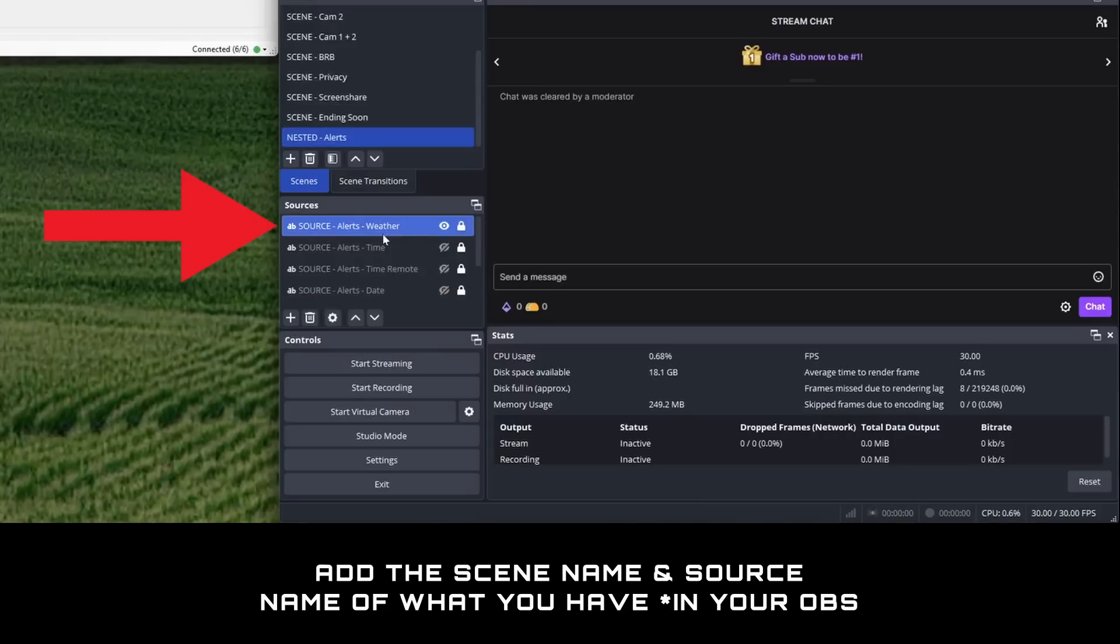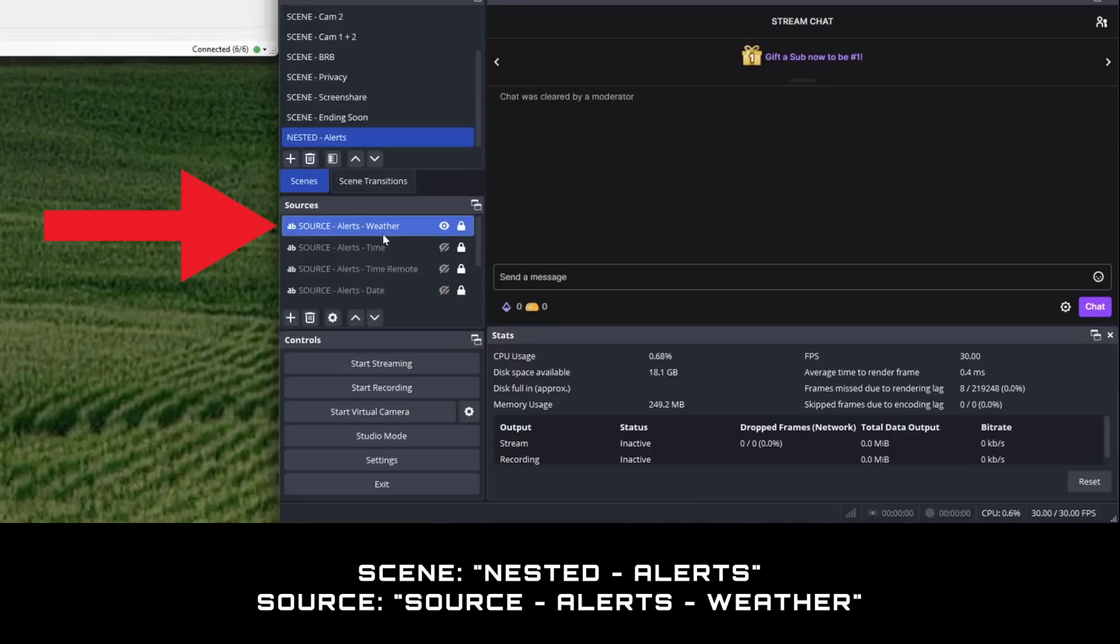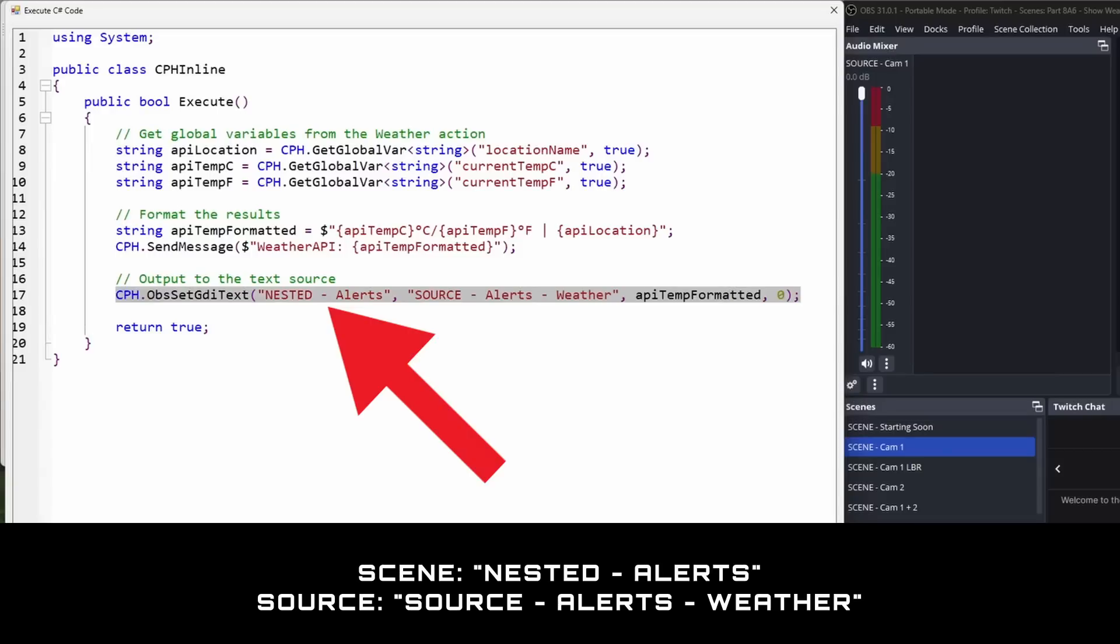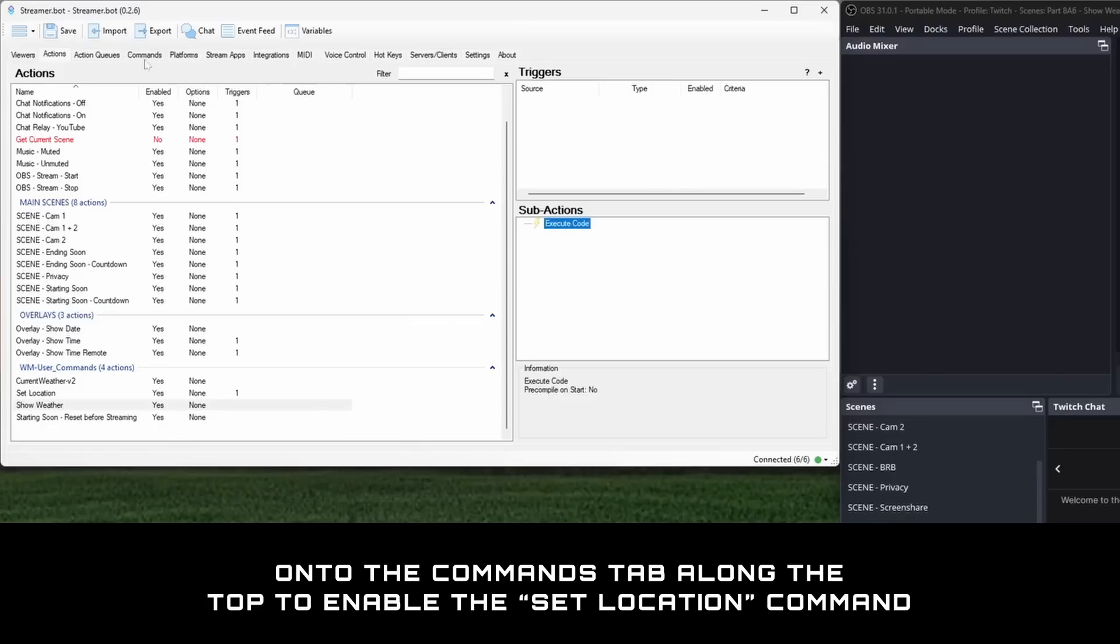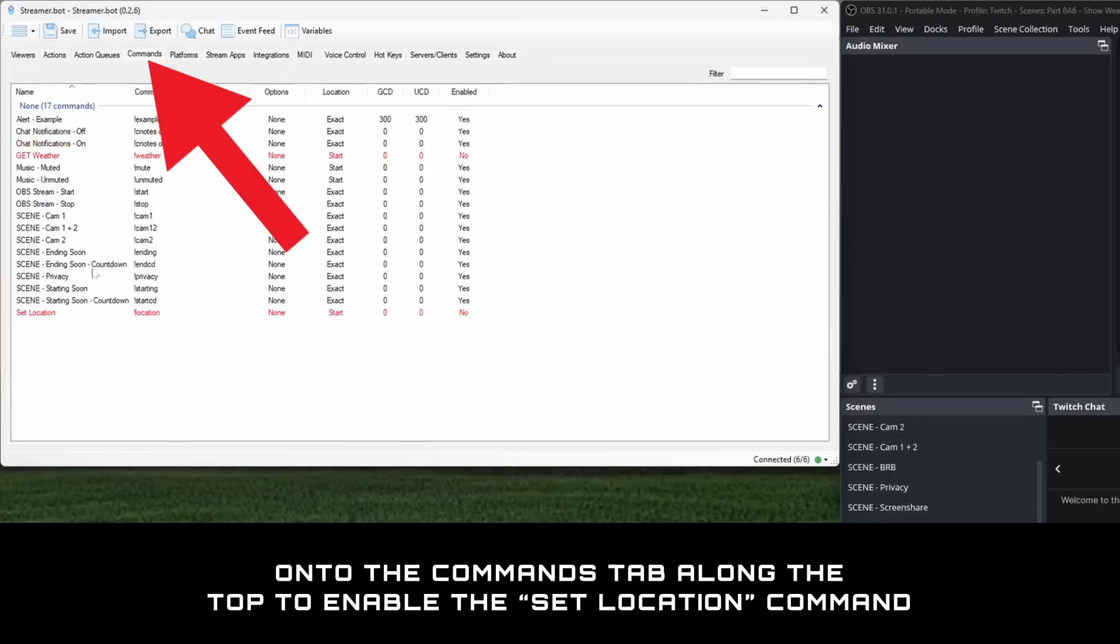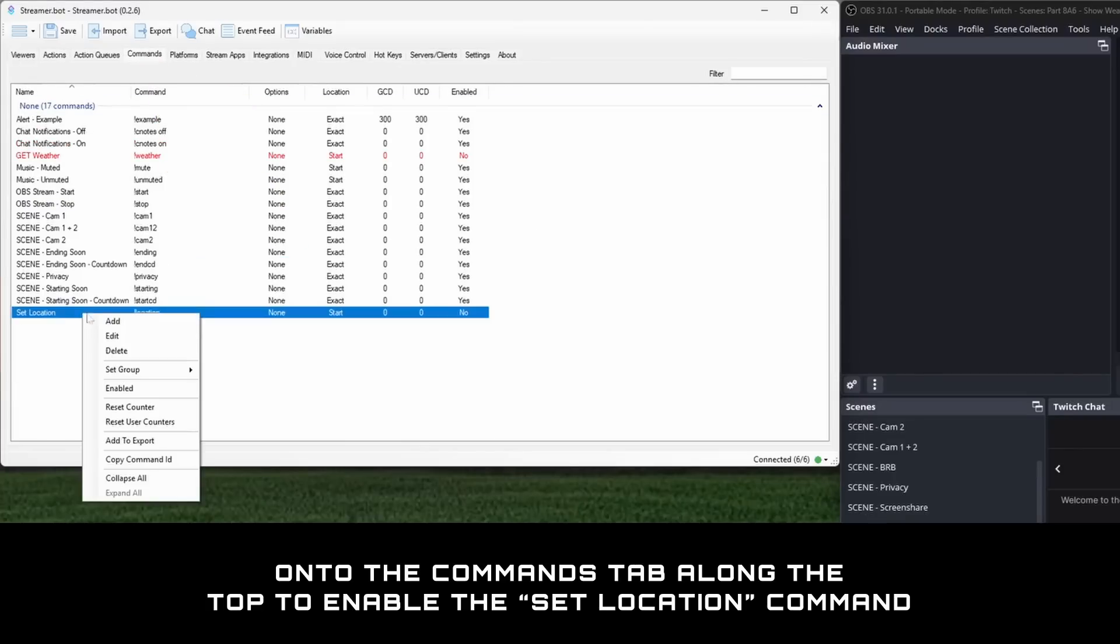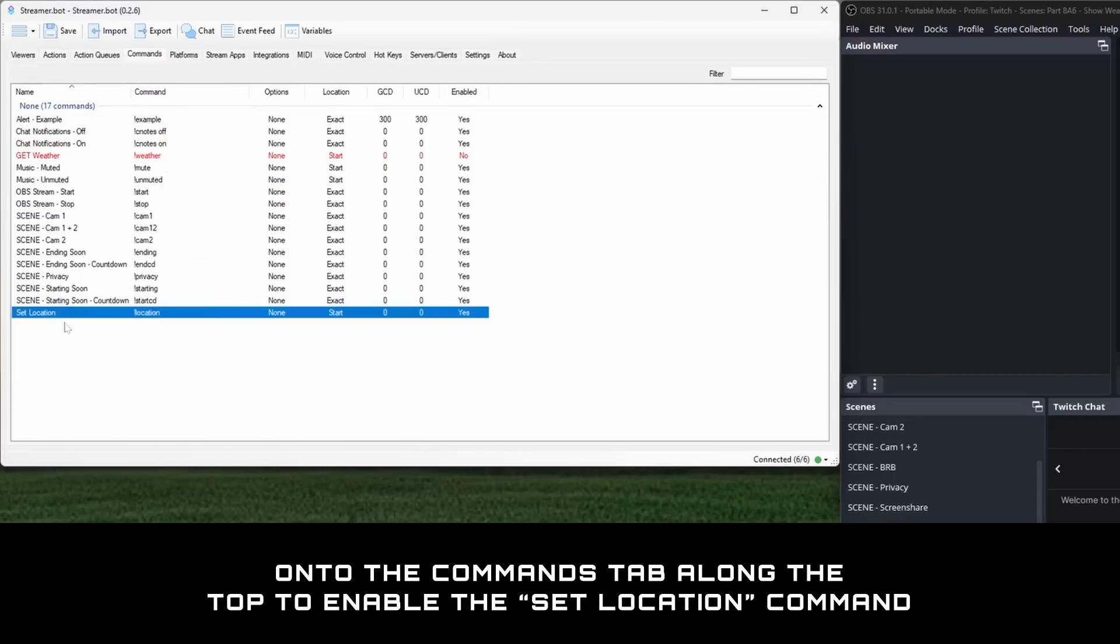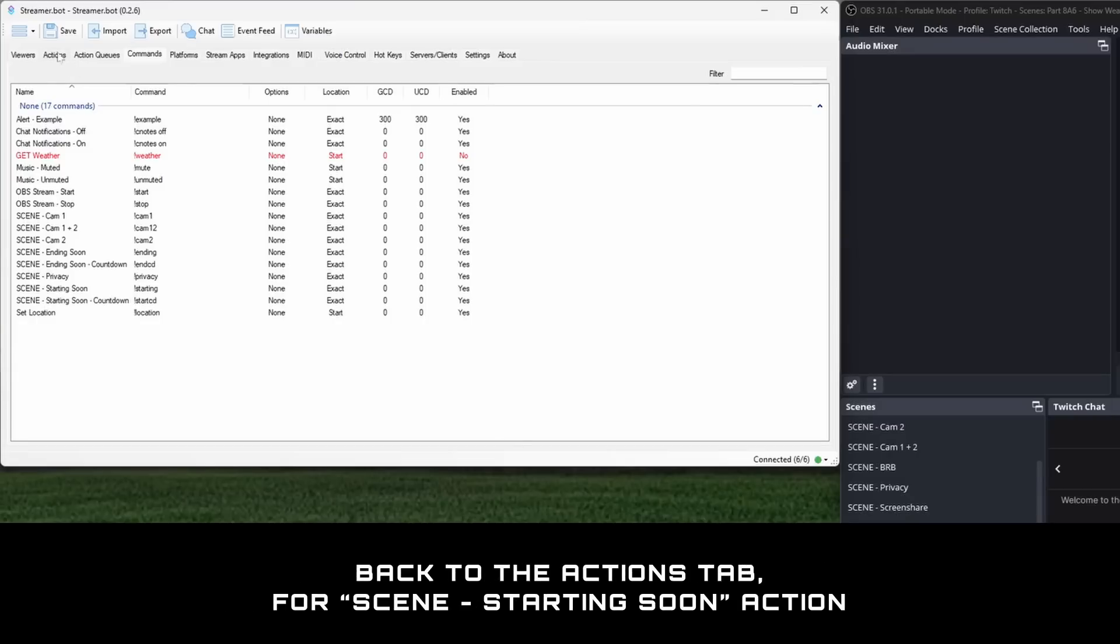Remember we added the source alerts weather text to the nested alert scene, so both of these have been added to the example code. Fill in the details, then onto the commands tab along the top to enable command set location, which should have been added along with the four actions from earlier.